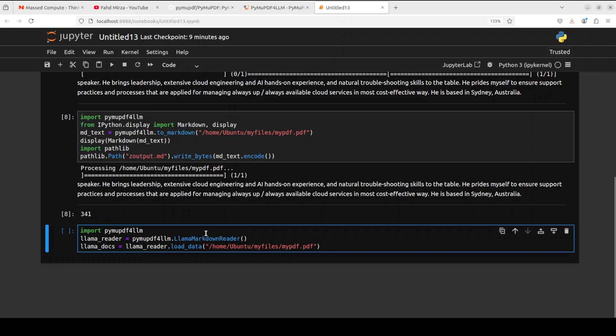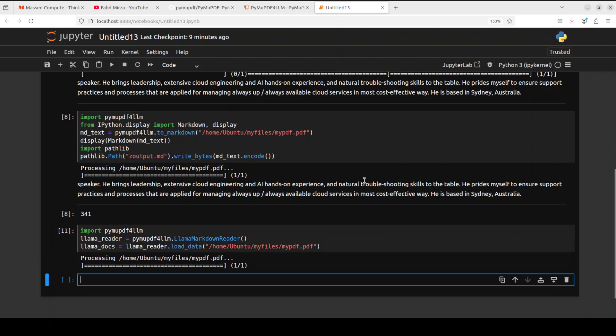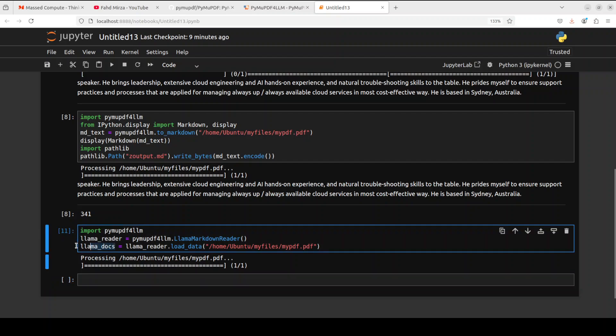If I run it, it is going to process the file and it is going to chunk it where you can display this Llama docs or you could use it in the LlamaIndex. If you don't know what LlamaIndex is, please search my channel, I already have covered it in various videos.